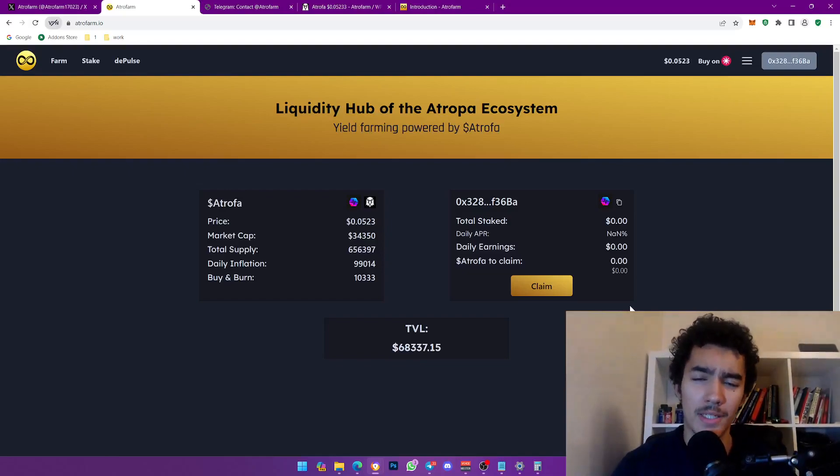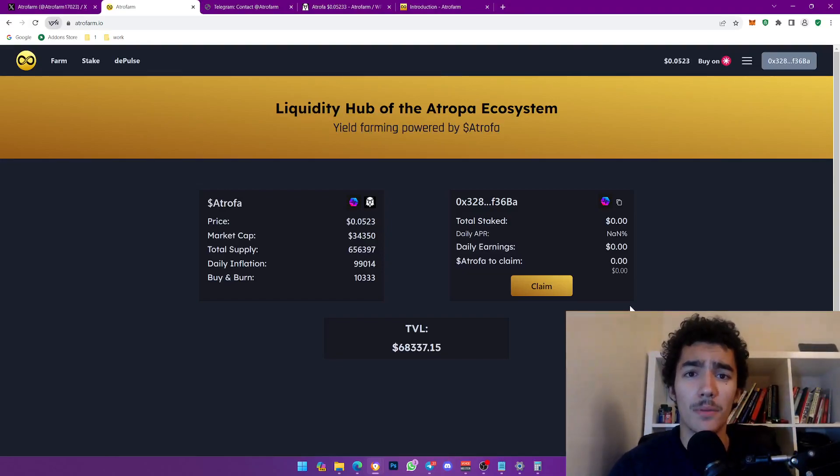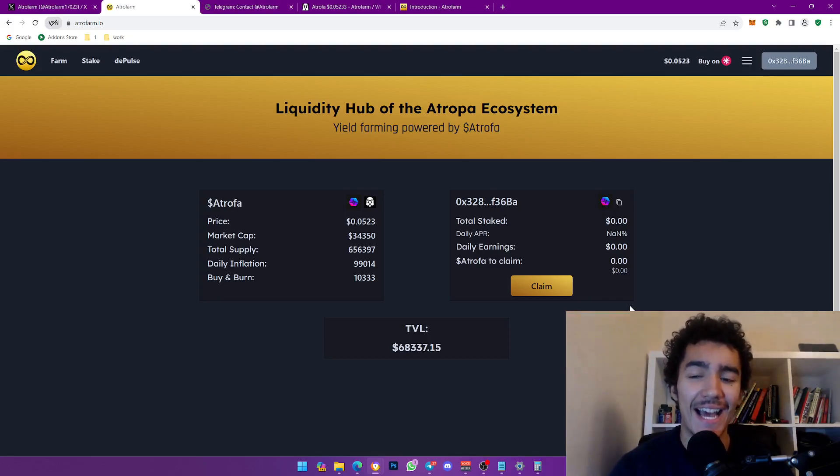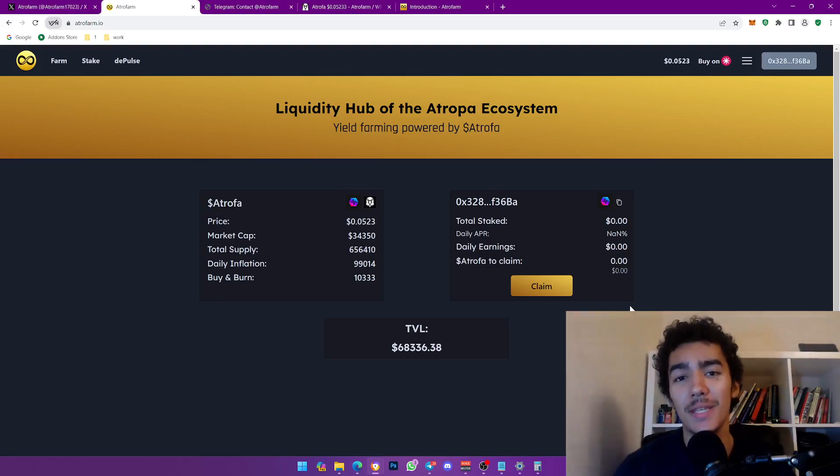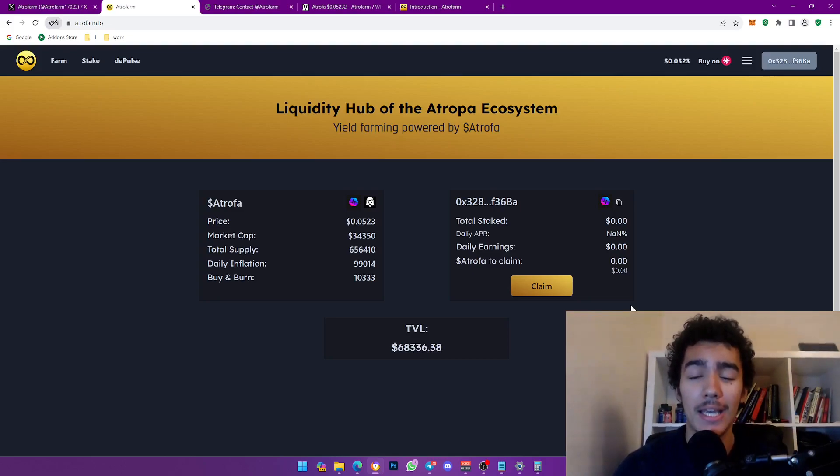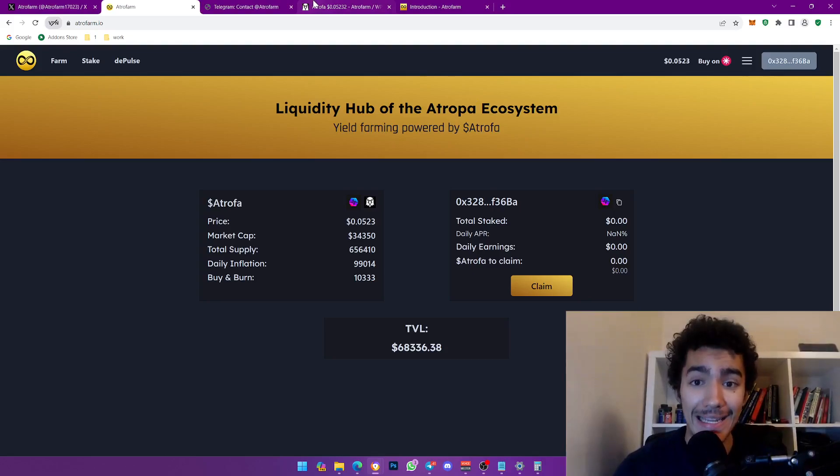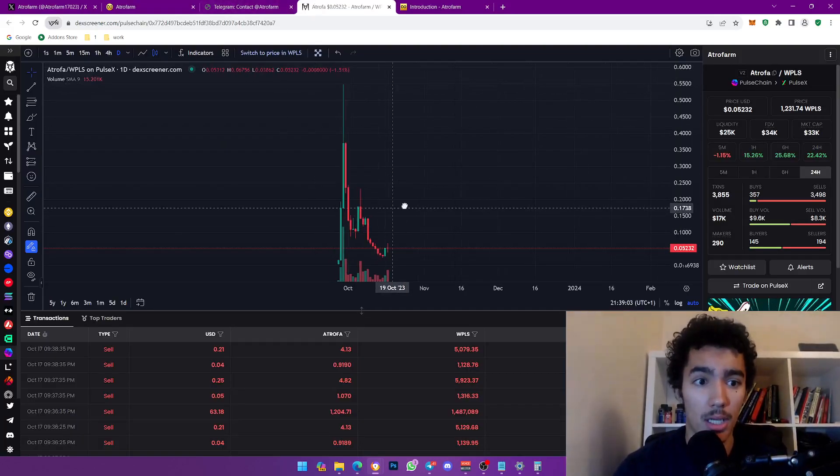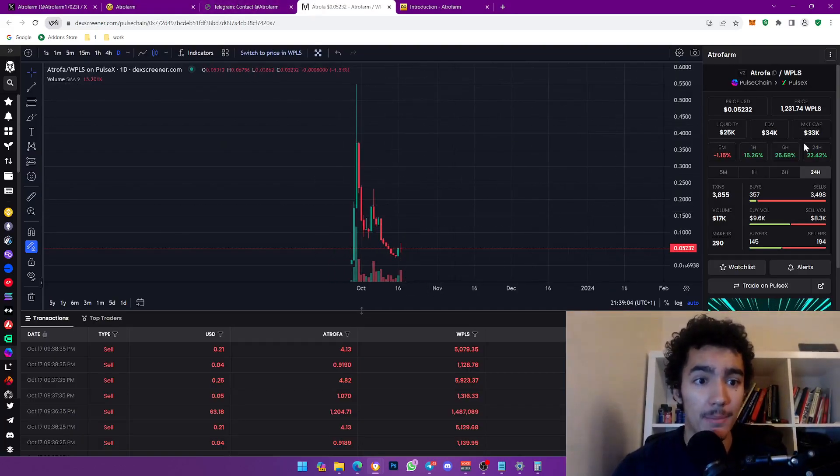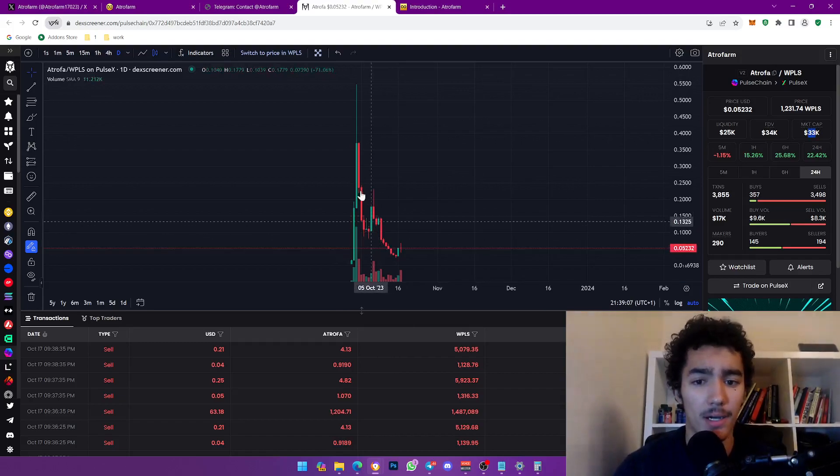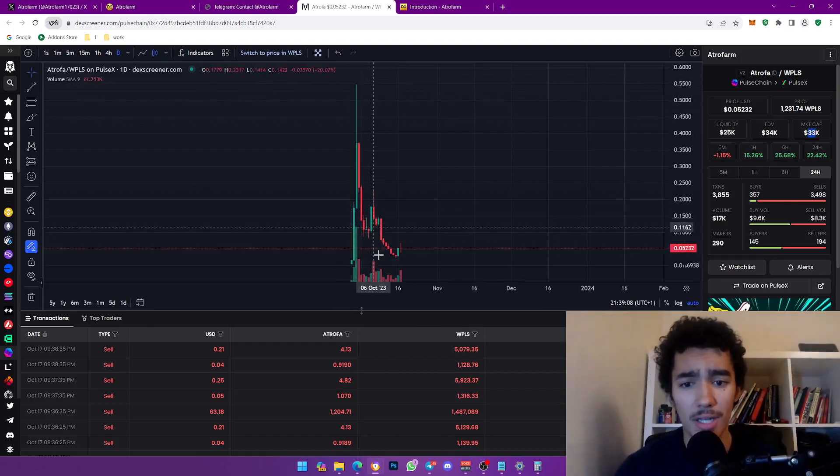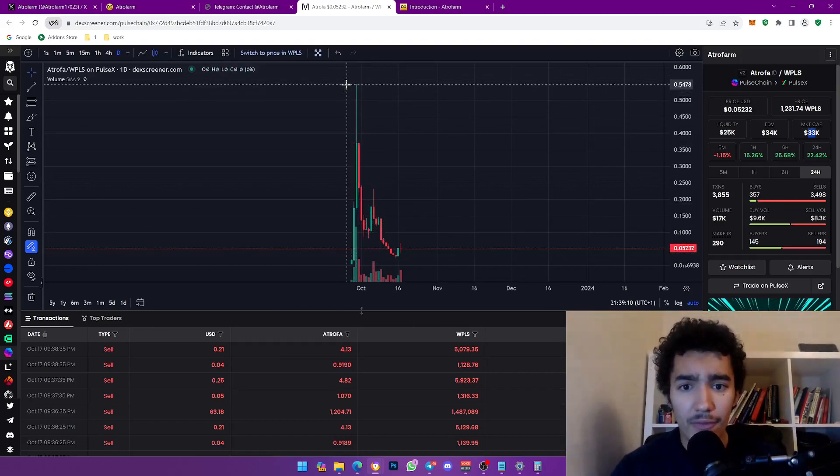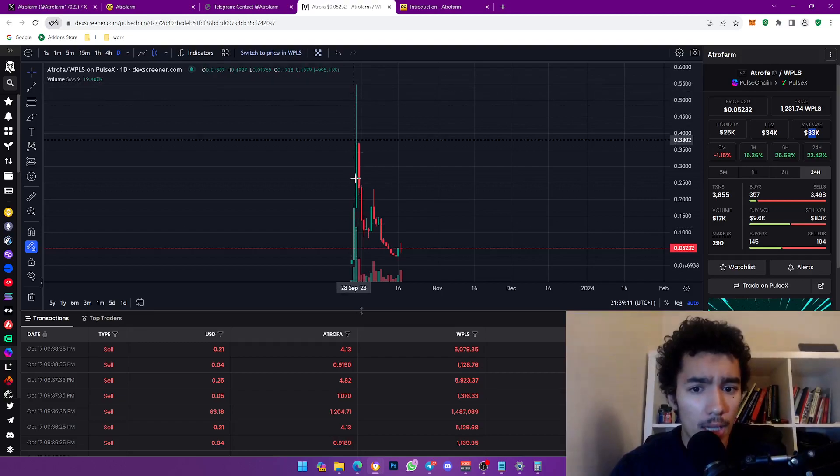Hello and welcome back to another video. Today we are back with another crypto video ladies and gentlemen. We have another banger of a project that I want to be not just reviewing, I will personally be buying in this video ASAP actually. We're looking at a project that is at 33k market cap.